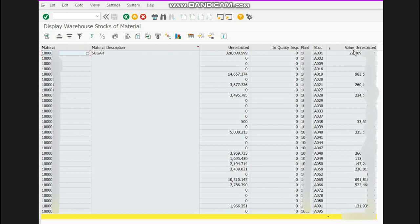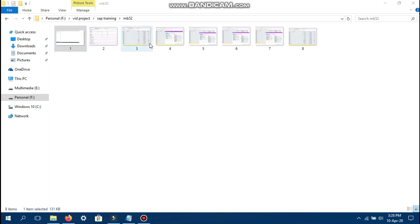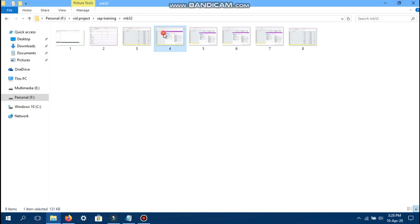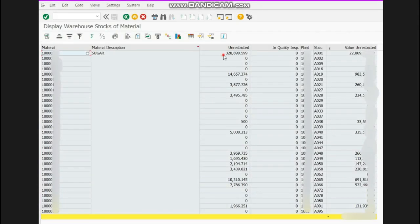Now, what is the value unrestricted column? It is showing the amount in money form — that this stock equals this amount of value. The value is calculated through the purchase order which you have issued to your vendor, so every stock is showing its value in monetary form. This is the total value of all your stock, which I have blurred for some reasons.